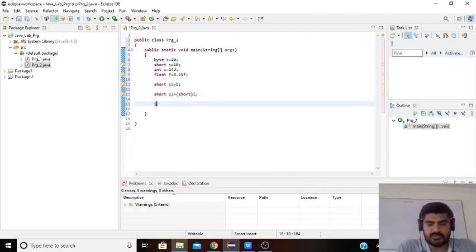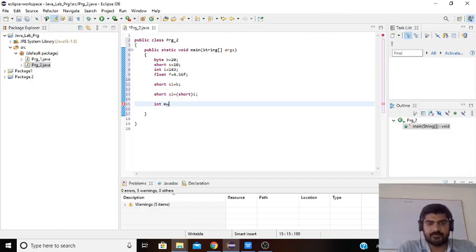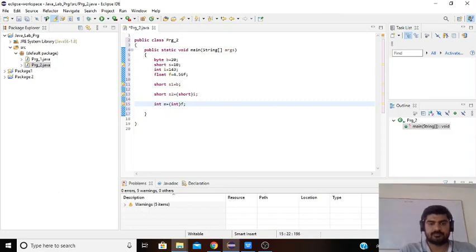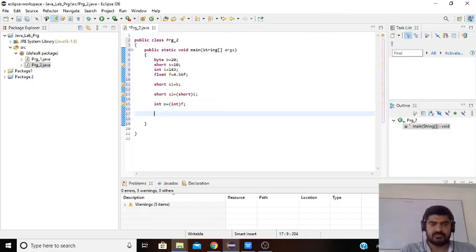Next we take one more example: int m = (int) of the float value. Then we display the base values.